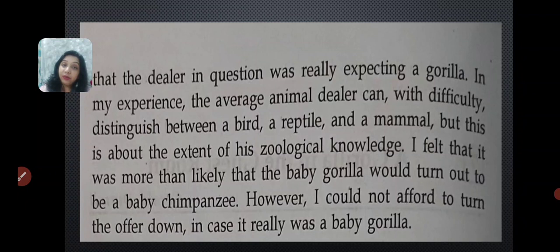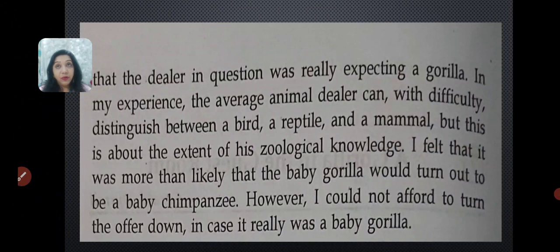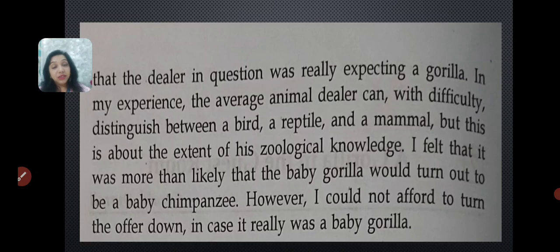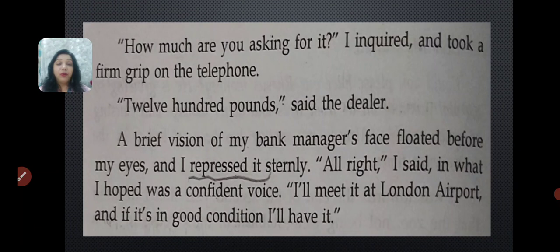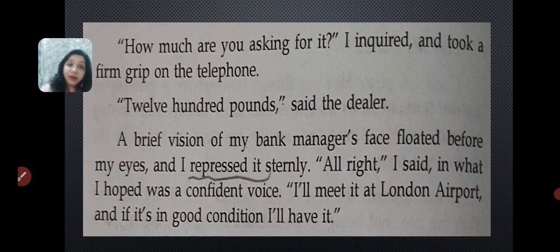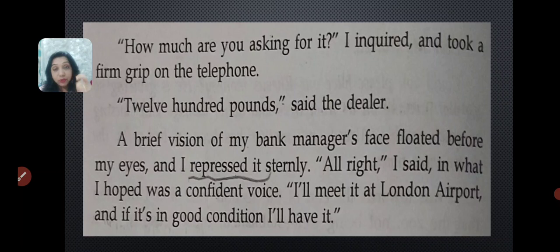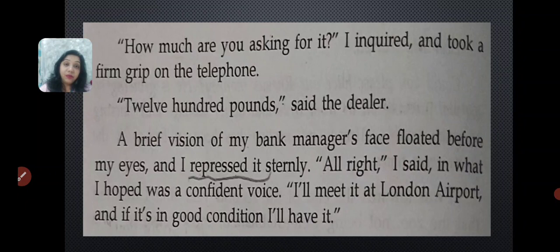However, Gerald could not afford to turn the offer down, since he had already made up his mind to take care of animals belonging to the ape species. In case the dealer was really talking about a baby gorilla, his first attempt at preserving an extinct animal would come true. He called the dealer and asked, 'How much are you asking for it?' He took a firm grip on the telephone. The dealer said 1200 pounds, and Gerald said a brief vision of his bank manager's face floated before his eyes.